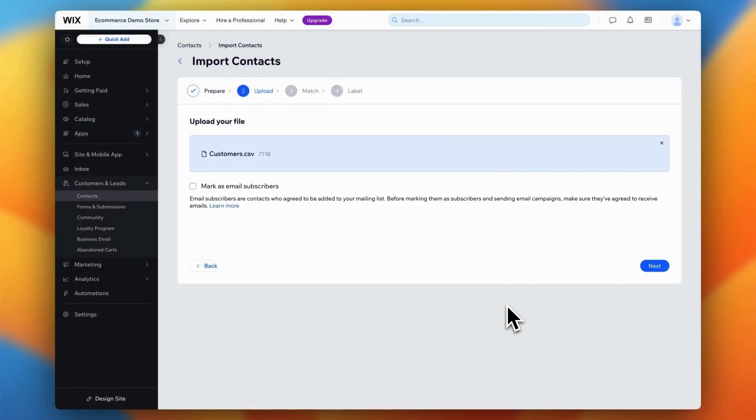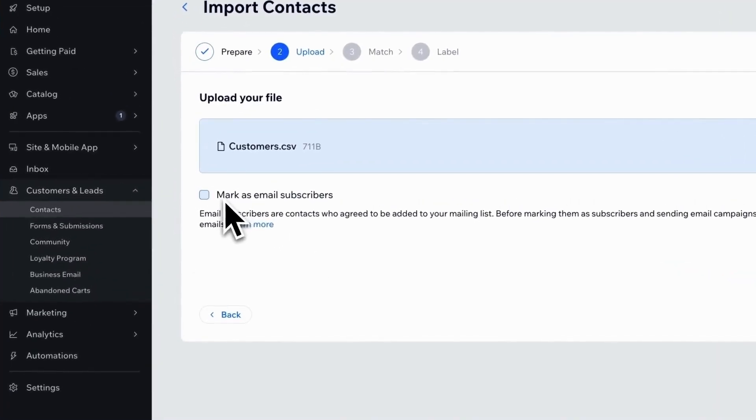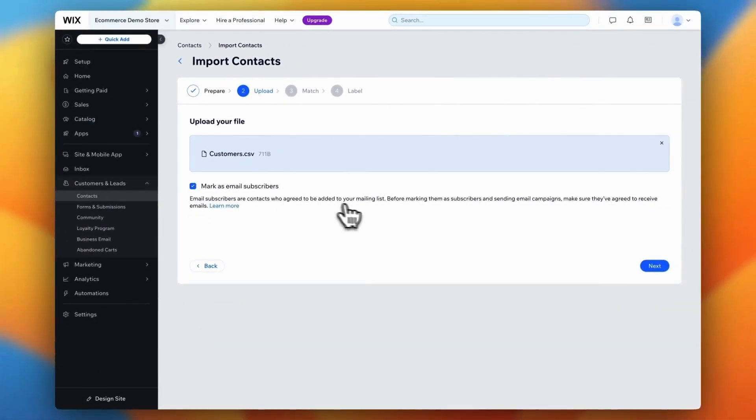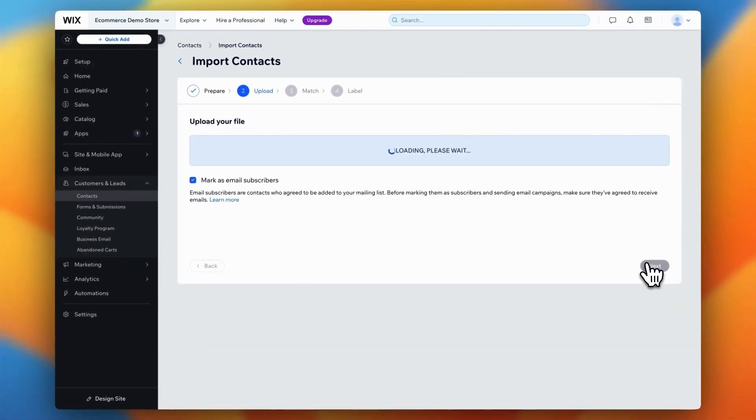Now upload the CSV file containing your customer data that we adjusted earlier. Once uploaded, Wix will ask if you'd like to mark these customers as email subscribers. If you've obtained their consent, check the box, which will automatically add them to your email marketing list. This would allow you to send marketing emails directly from Wix.